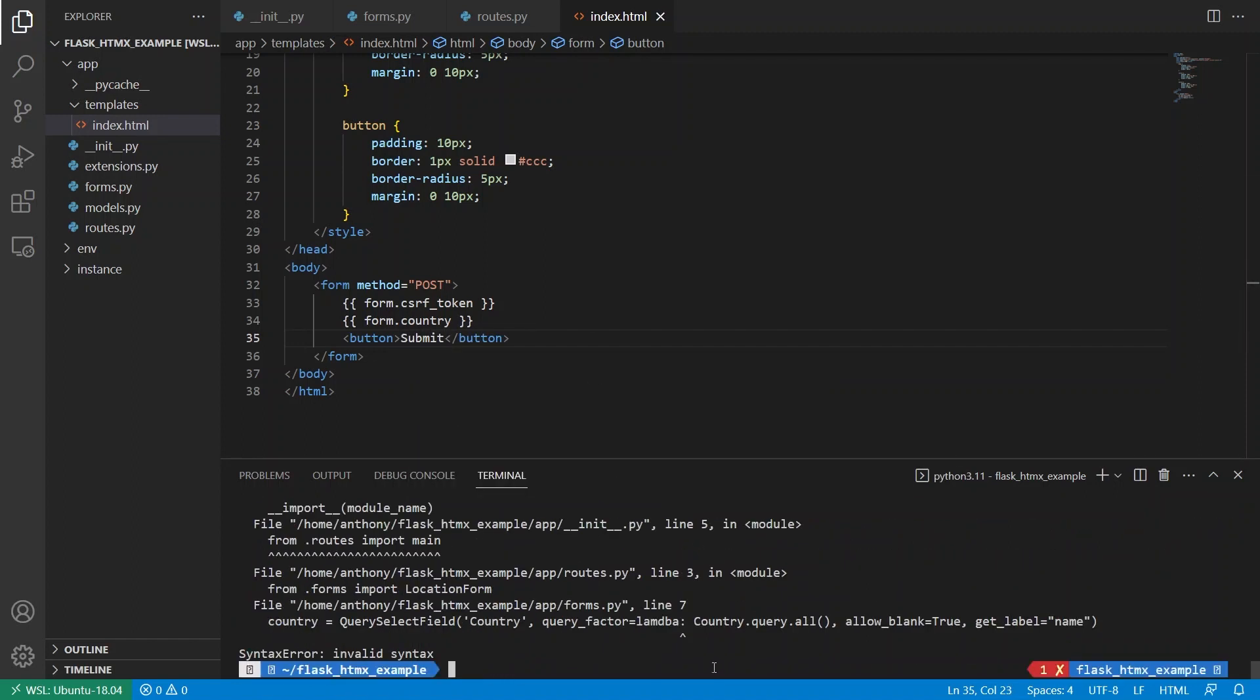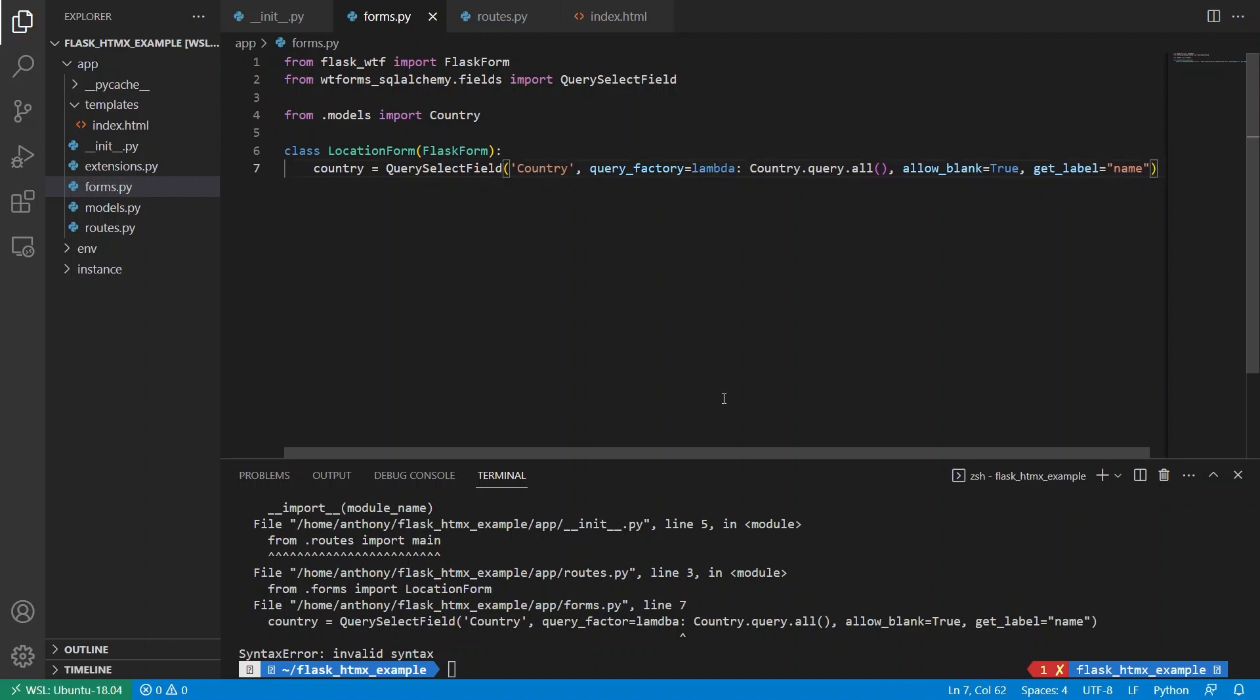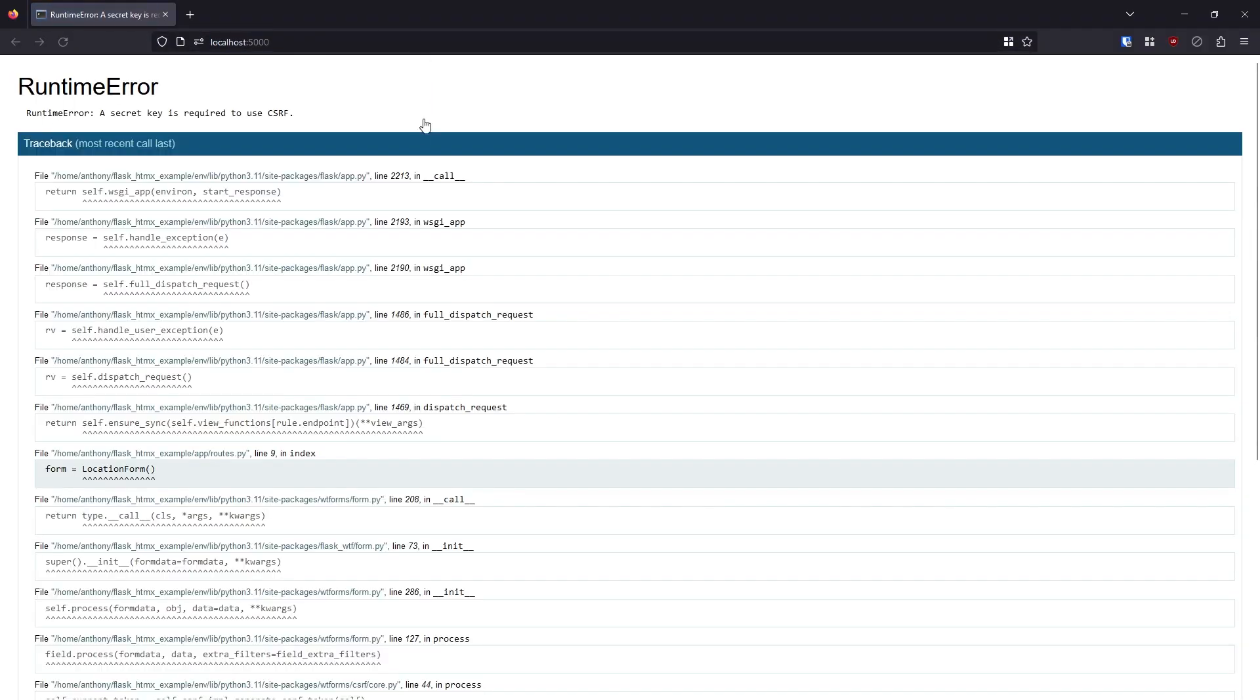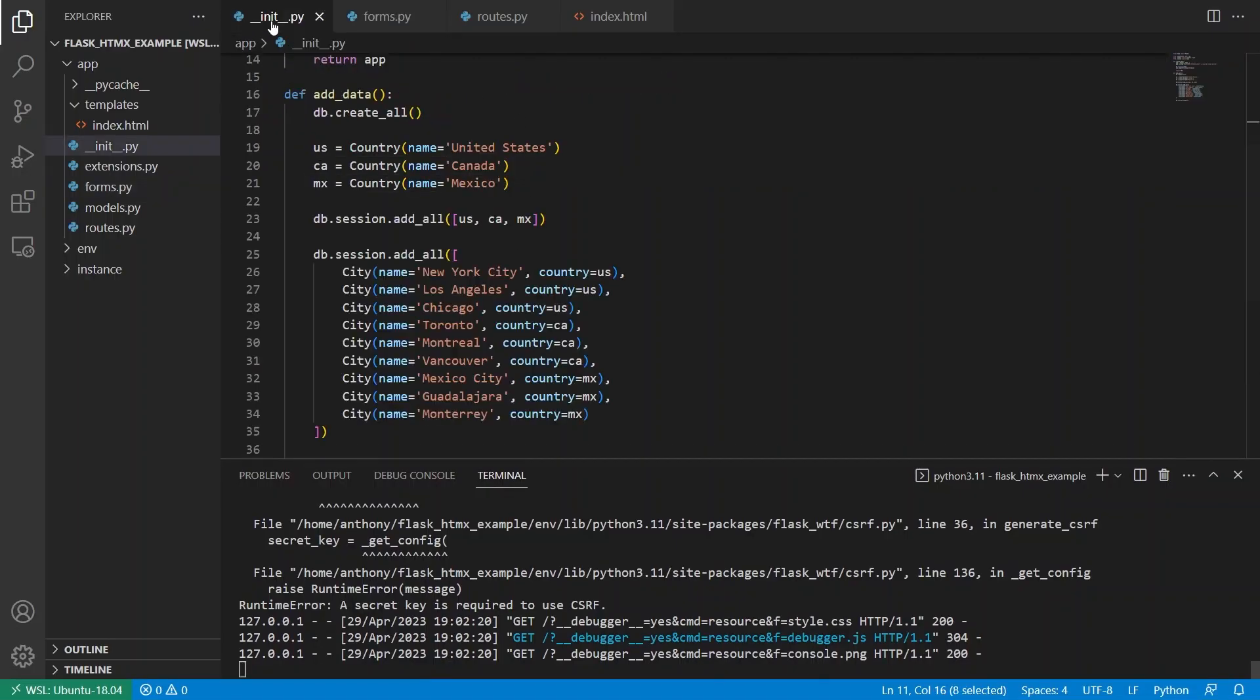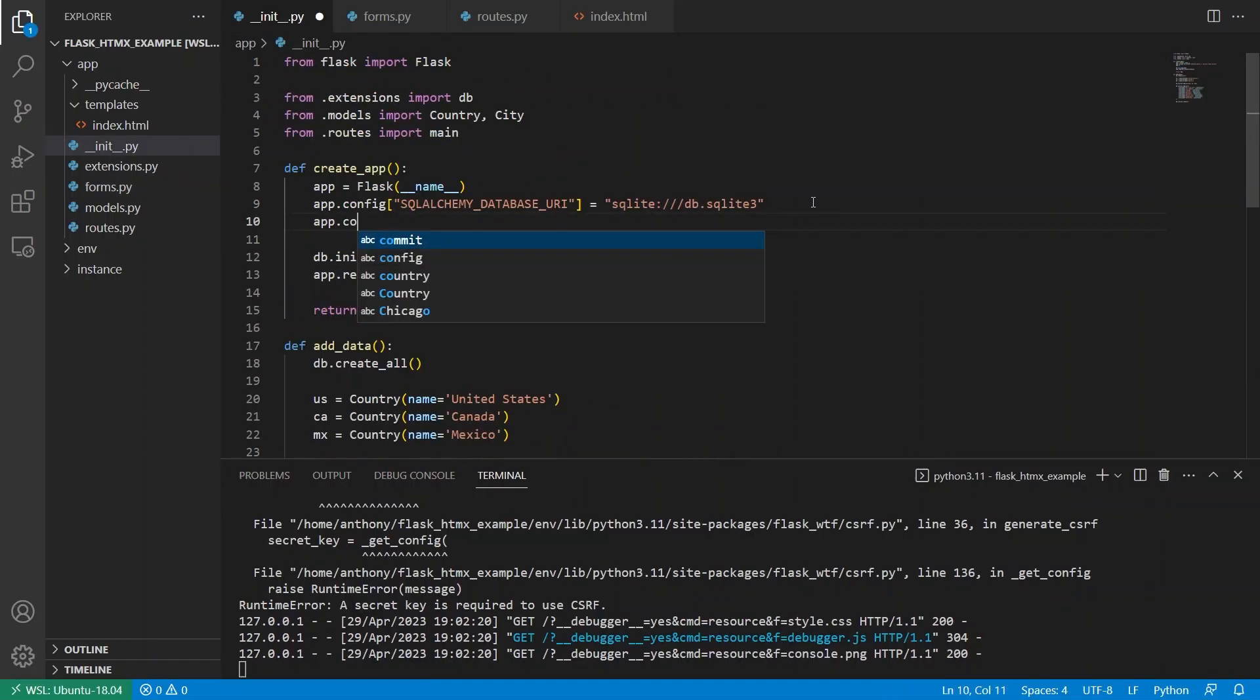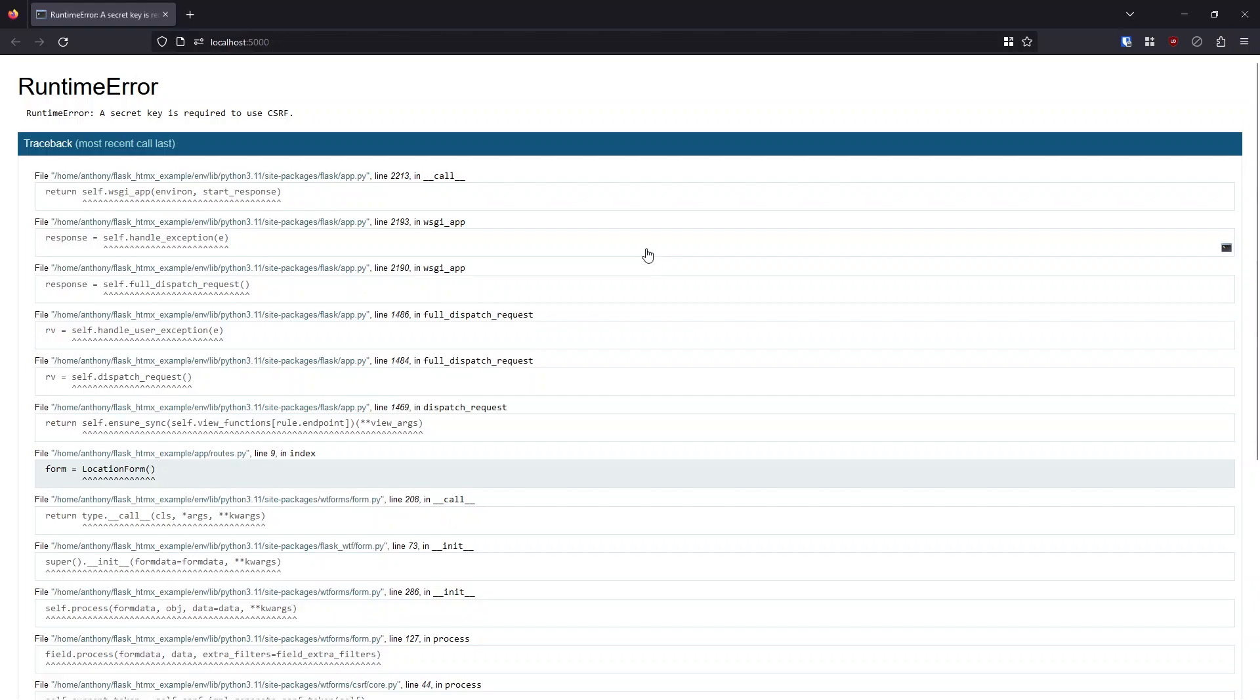And then if I run this, I have invalid syntax. And let's see. And forms, this should be query factory for one. And I didn't spell lambda correctly. Okay, so let's try this again. Okay, so just some typos. Run this, I need a secret key. So let's just put a secret key in the configuration. So app config, secret key. This is a secrets. Okay.